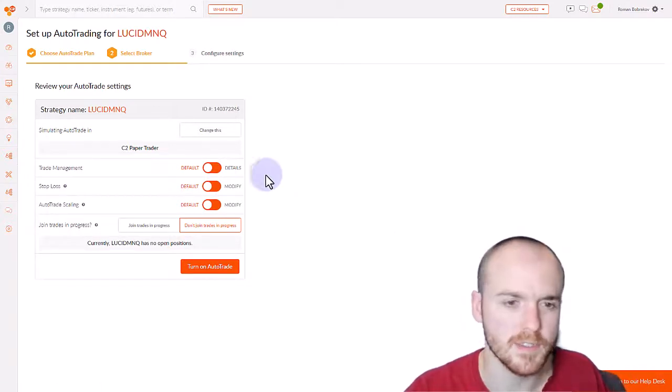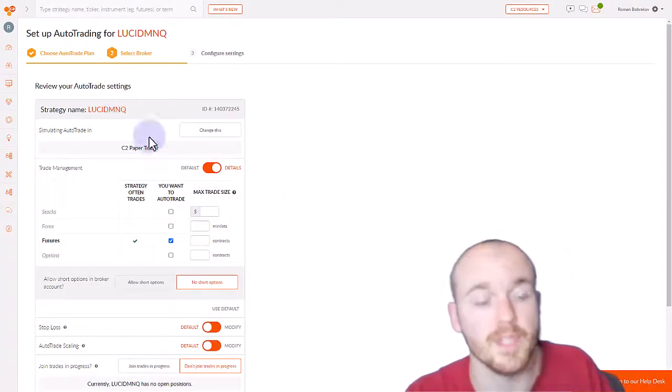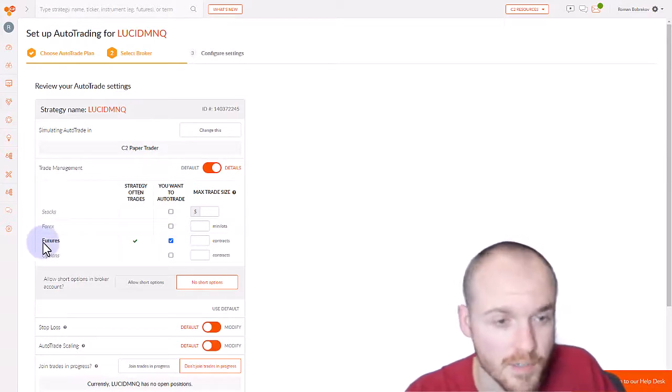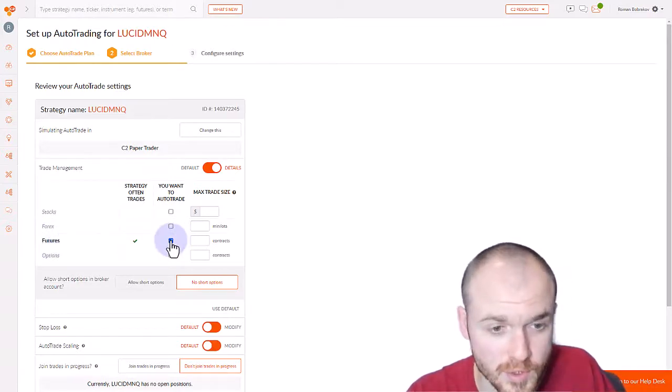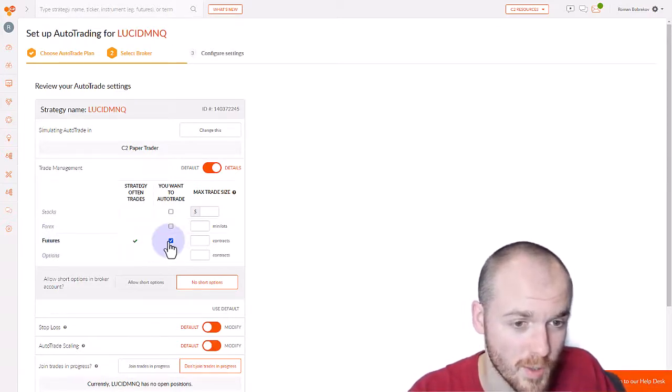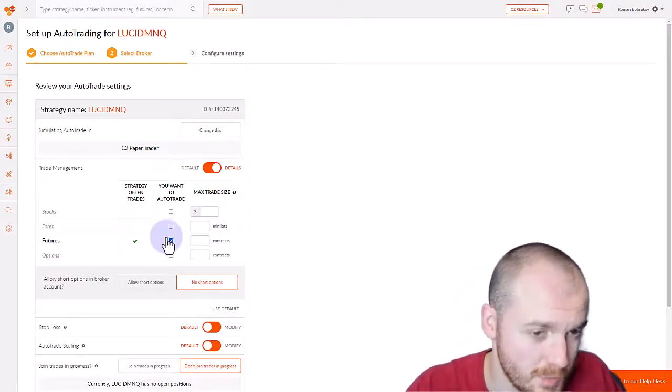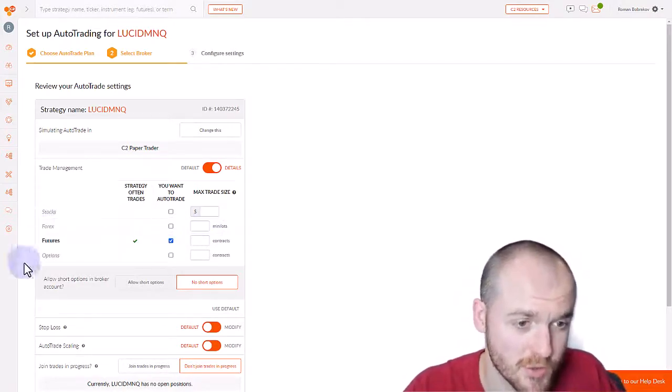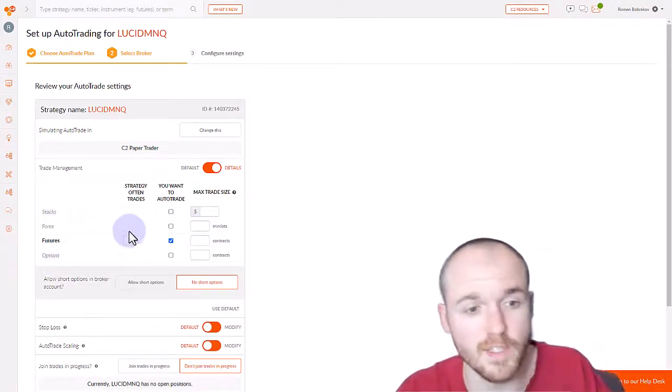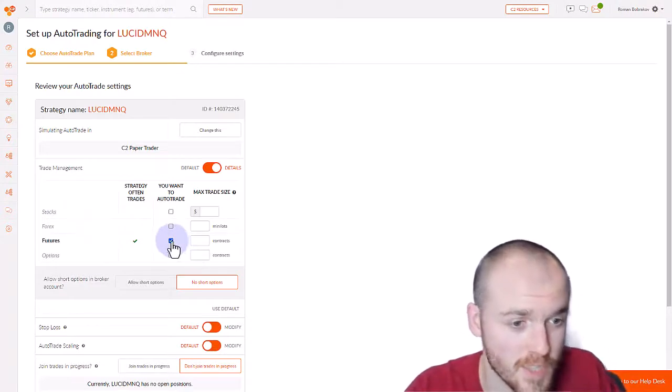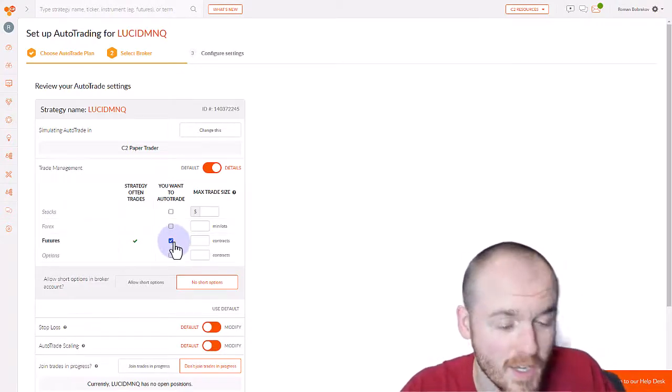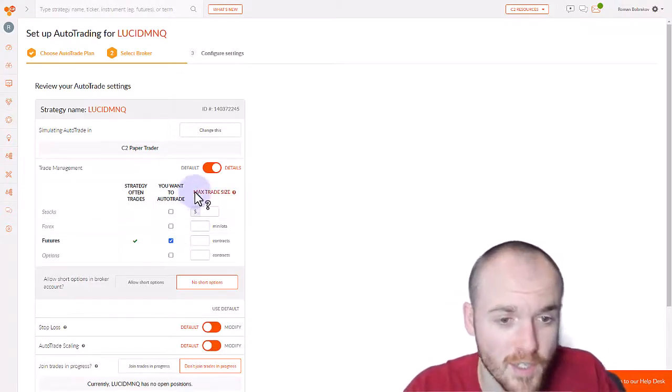The first setting you can adjust is Trade Management. In the case of this strategy, the strategy manager only trades futures, so you only see that one option there. But let's say the strategy manager trades all of these instruments and you only want to auto trade the futures, then you do have the option to do that.